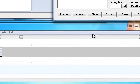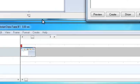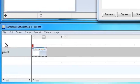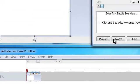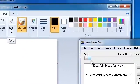In this presentation, we are going to show some of the features of Instant Demo Studio. We are going to demonstrate these features by editing a short demonstration of the Microsoft Paint program.